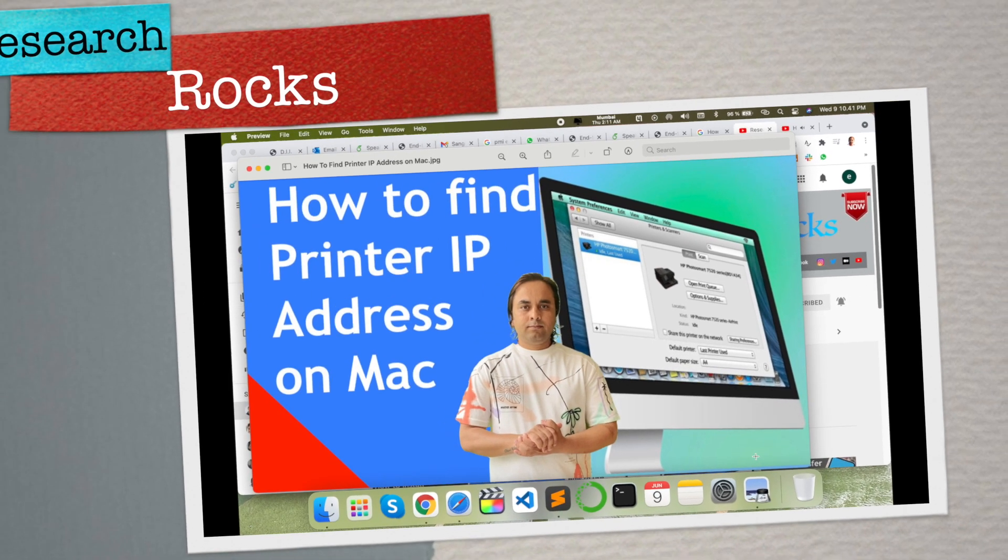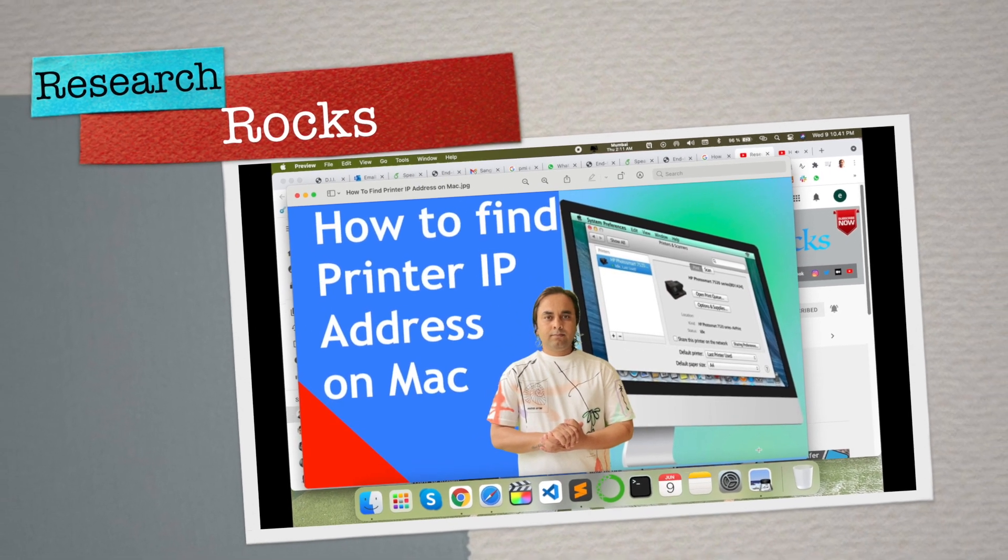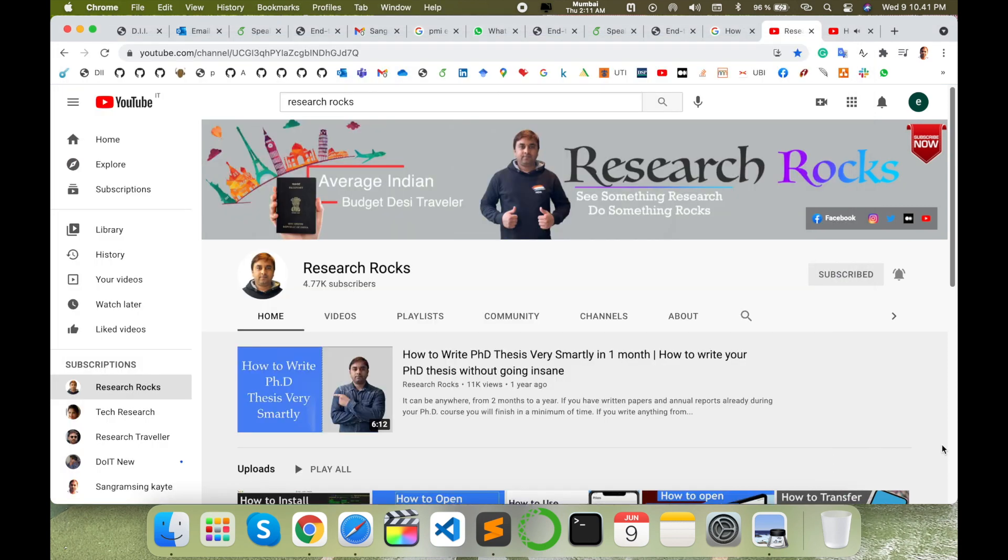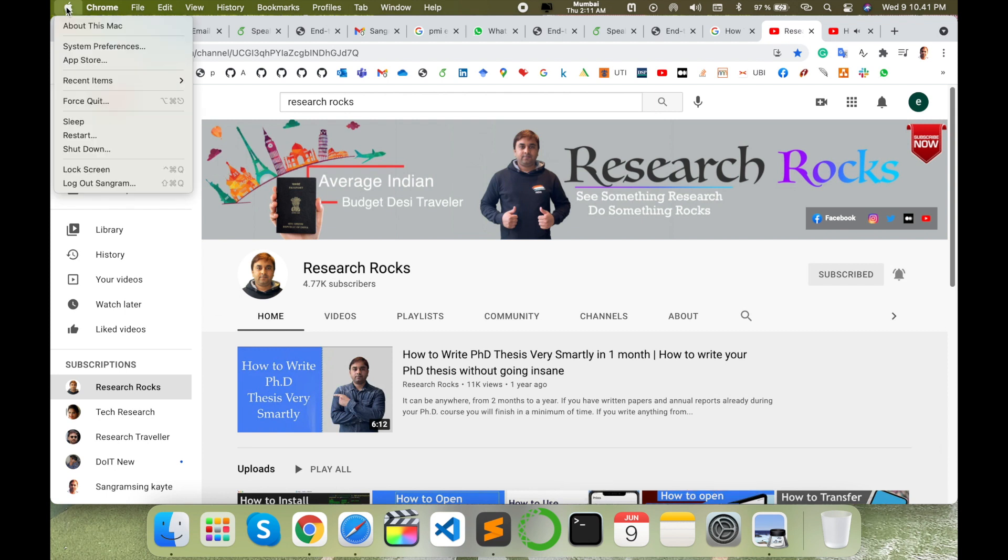Welcome to Research Rocks. In this video we will see how to find out printer IP address on Mac operating system. The same process works on Windows and Ubuntu operating systems also. Before starting the demonstration, please subscribe to our YouTube channel Research Rocks.